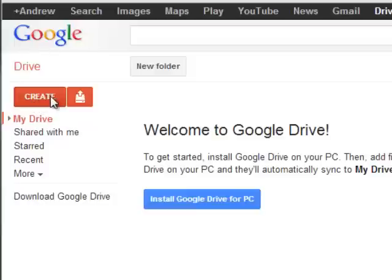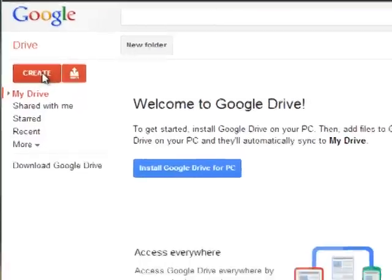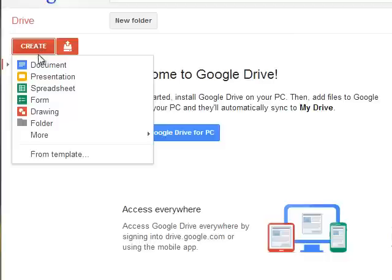The main two things you see are these red buttons. The left button is create and that's where we can create new documents, presentations, spreadsheets, forms and other things.